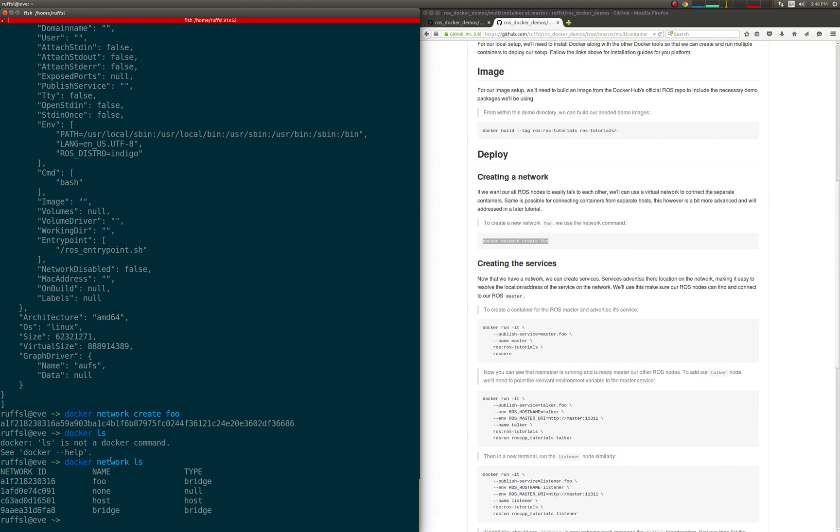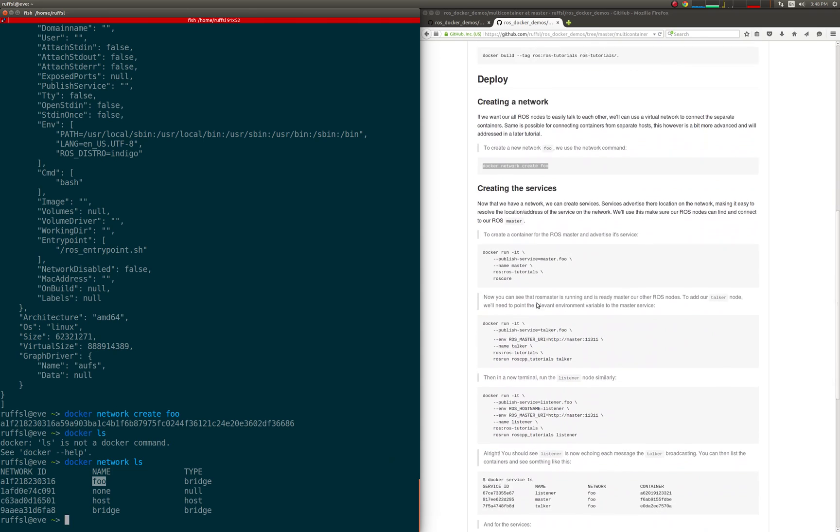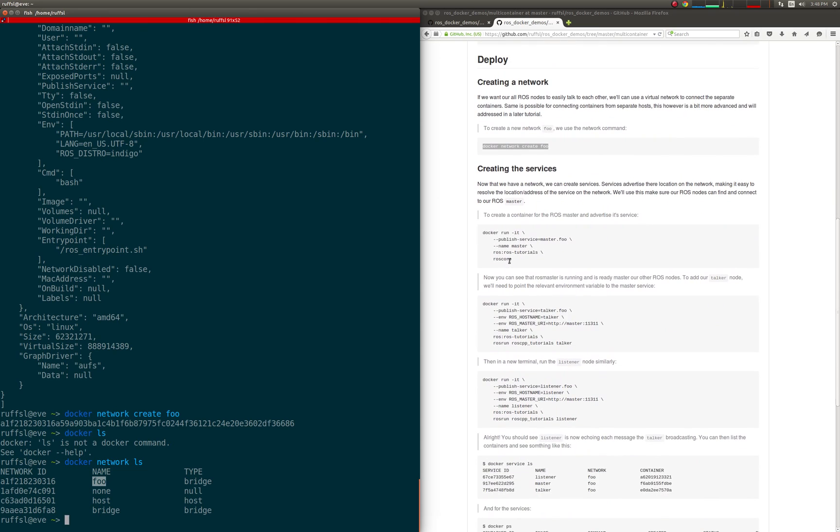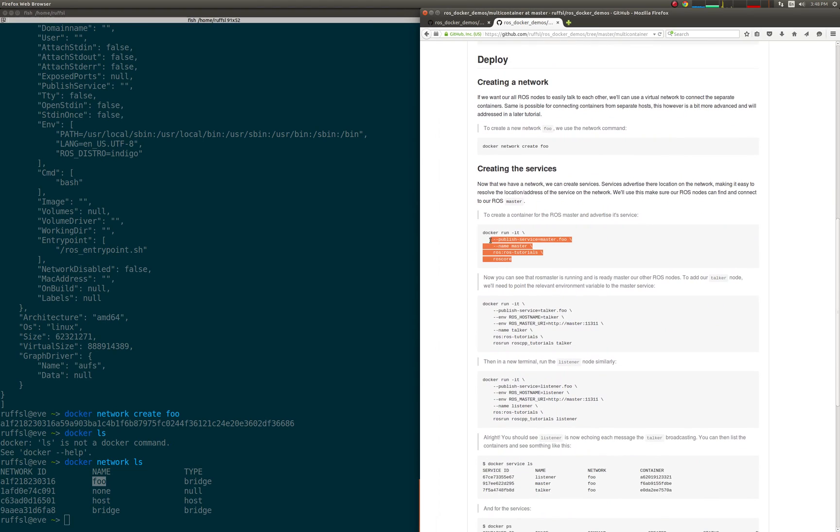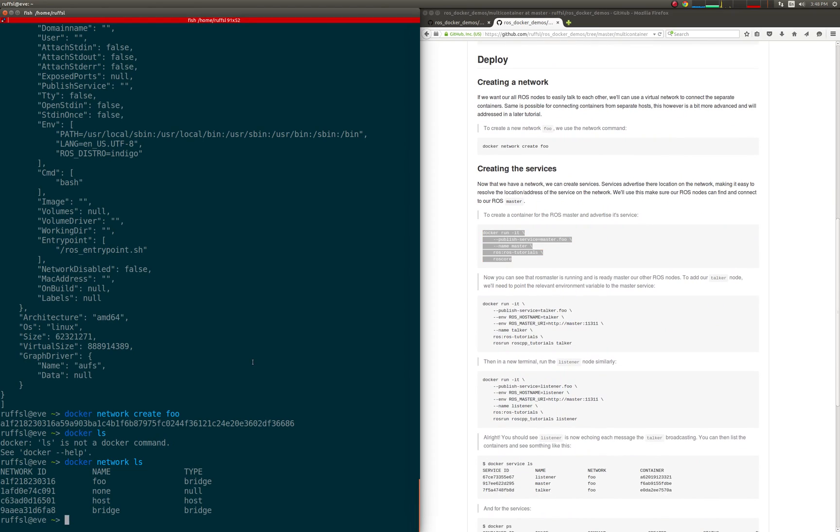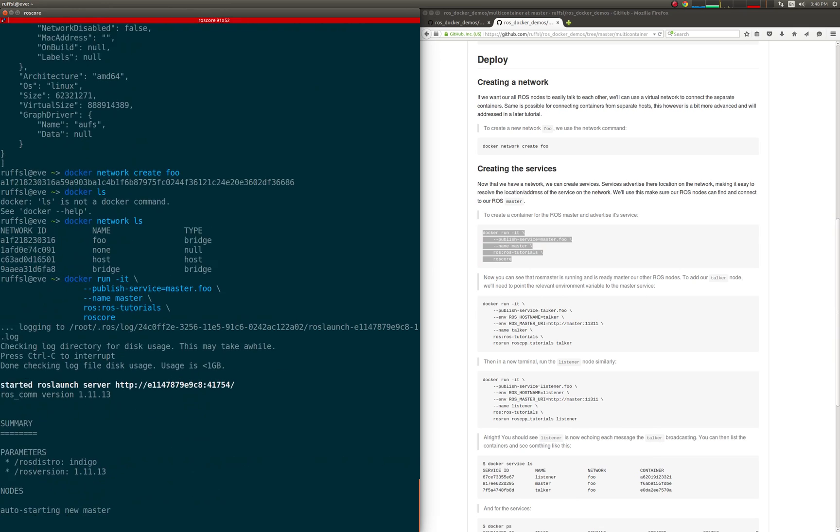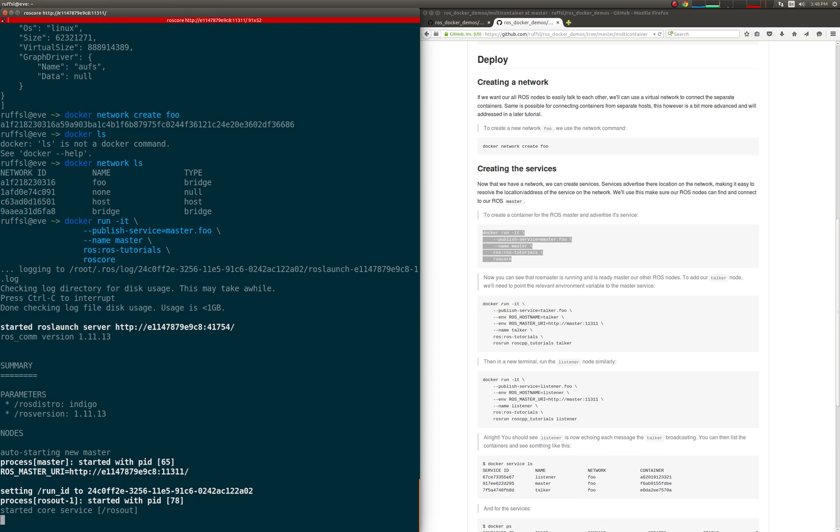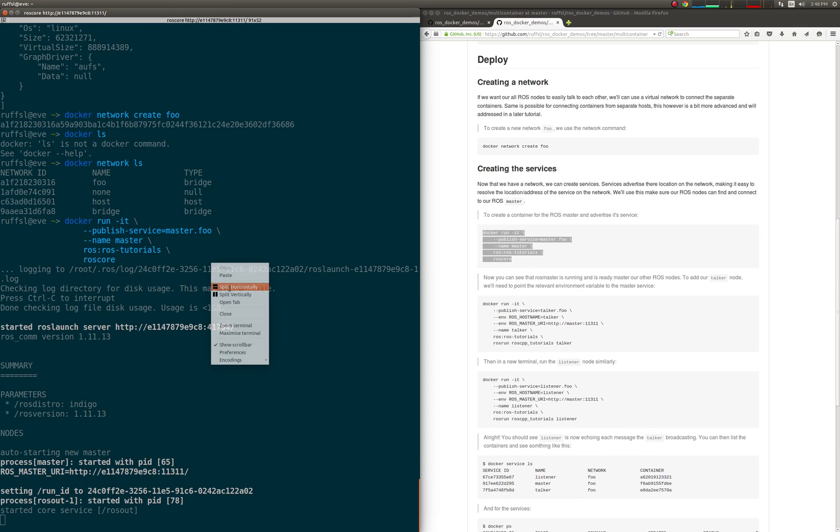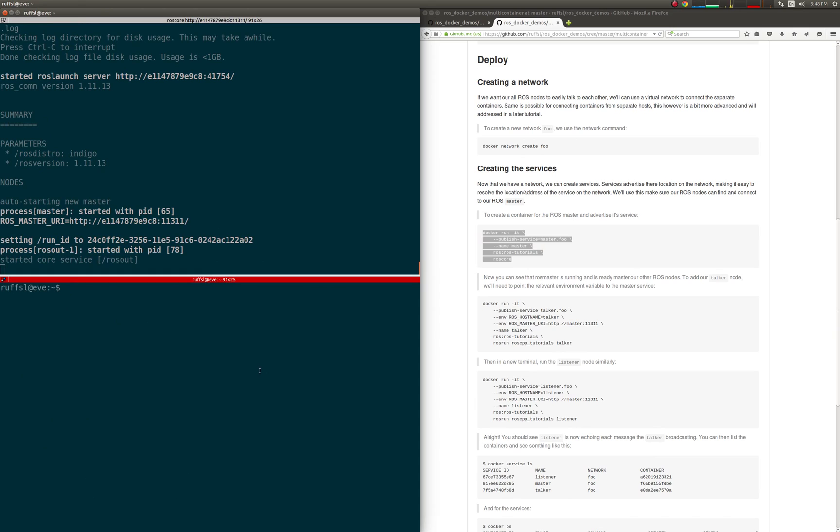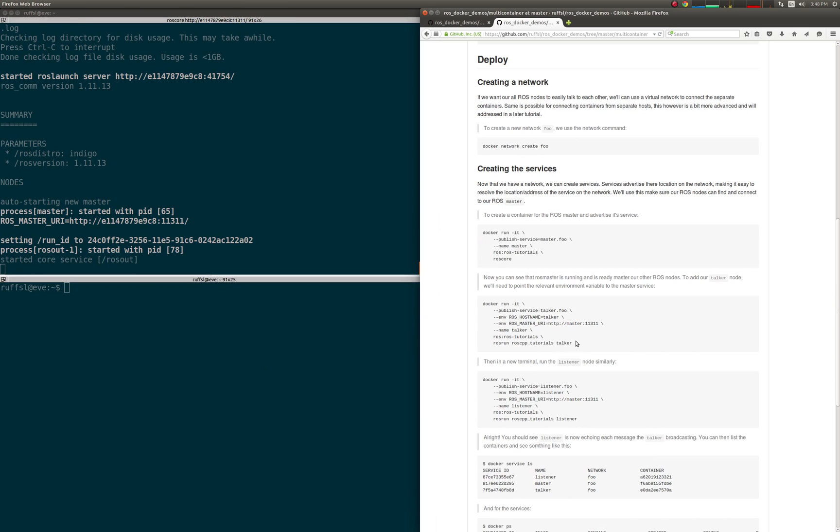Now that we have a network, we can create services to attach to it. Services advertise themselves on the network, keeping it simple to resolve the location and address of the service-specific container. We'll use this to make sure our ROS nodes can find and connect to our ROS master.